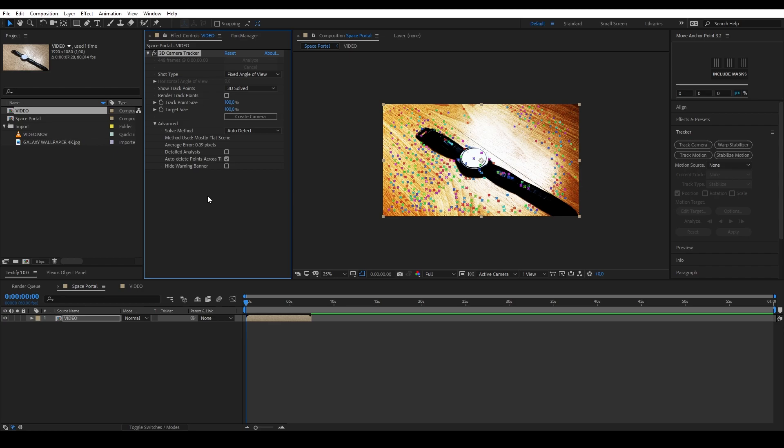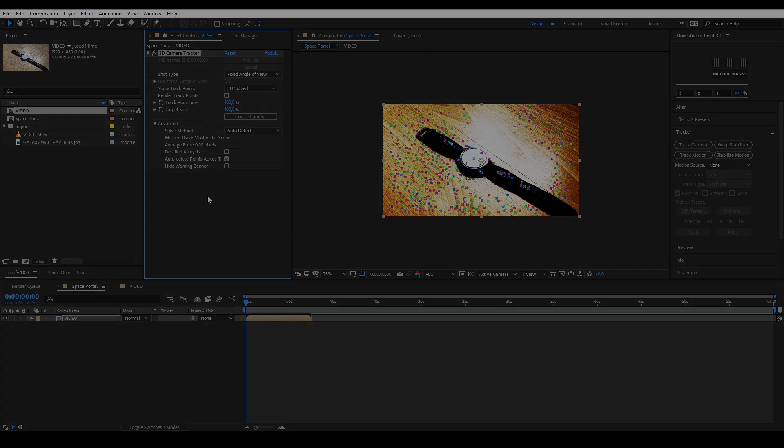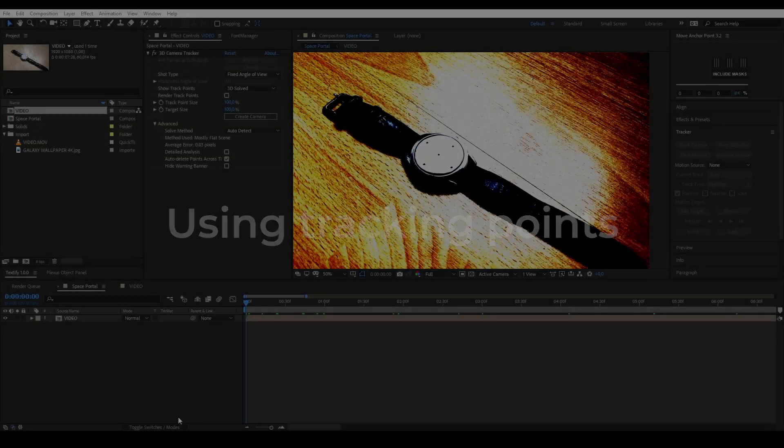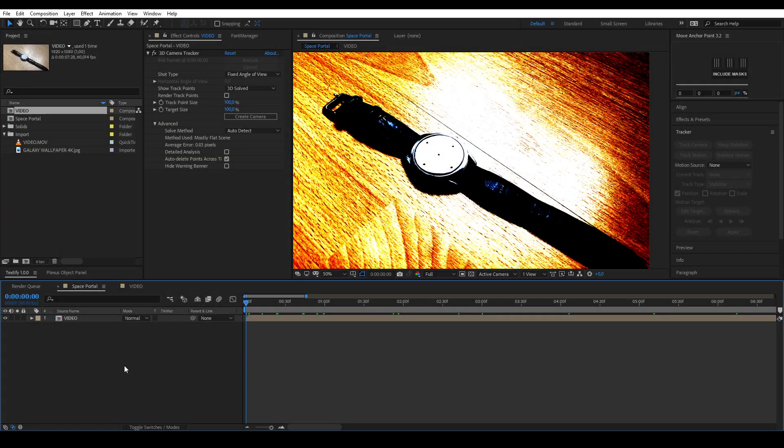Once the tracking process is complete, you'll be left with tracking points all over your video. As you can see, I adjusted my optimization a bit for better tracking.